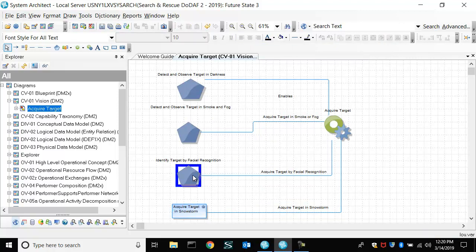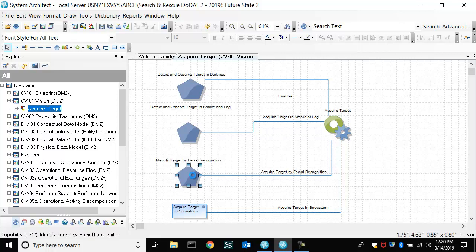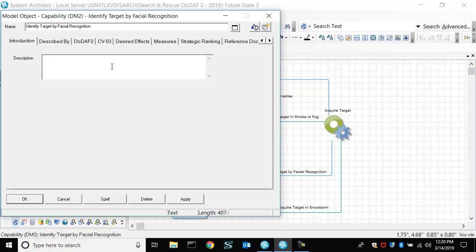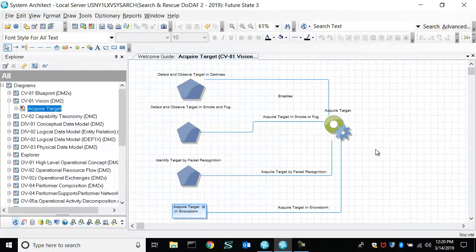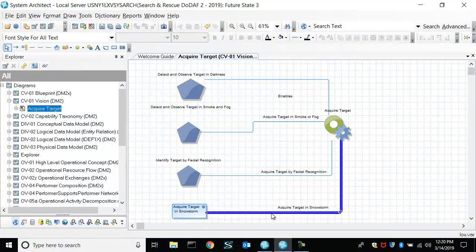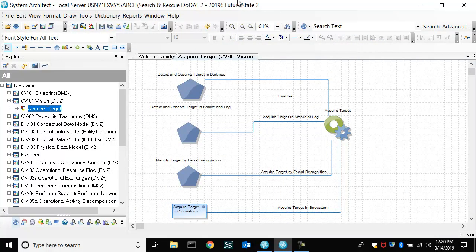And then let's also say make a change to an existing capability. So we'll say for the purposes of the demo, we add some text here about this capability. Okay, so we've made a change. We've made some additions to this future state three.